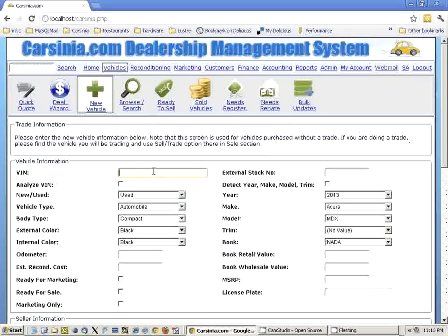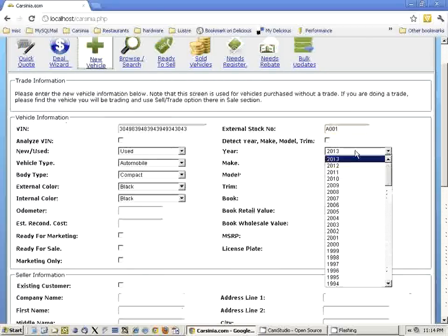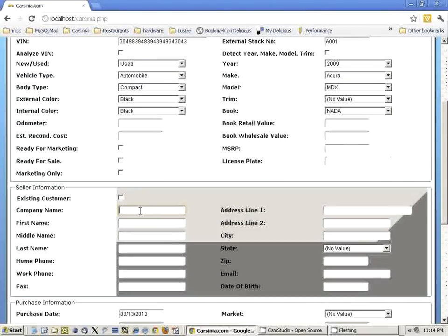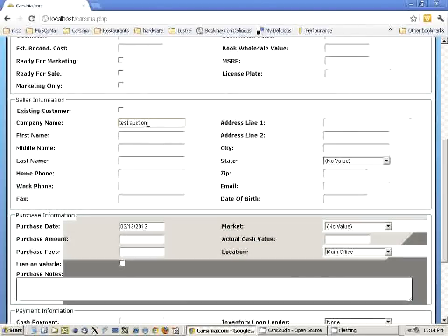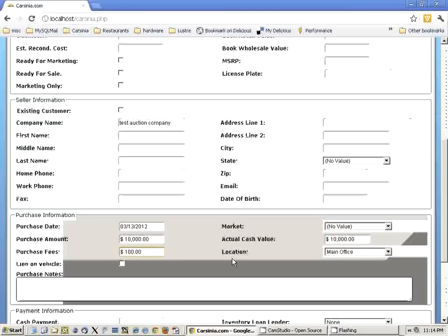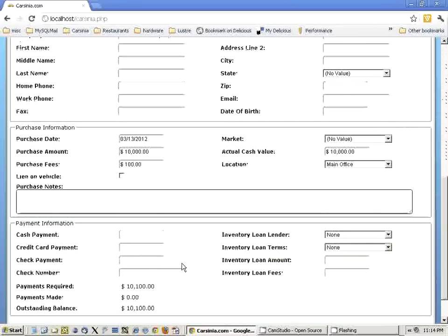Let's create a random vehicle. We're actually purchasing this vehicle from auction — it's a 2009 Acura MDX. We have a test auction company. Let's say we actually purchased this vehicle for $10,000, and the actual cash value is $10,000 as well. It can be different, in which case we would be gaining or losing some money out of this purchase. Let's say we actually paid the auction company $100 for the fees.